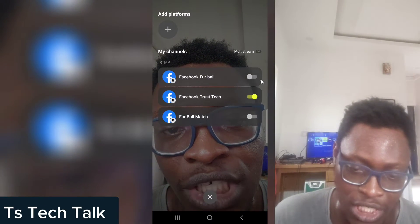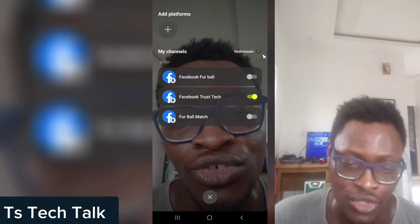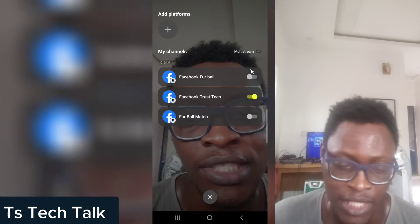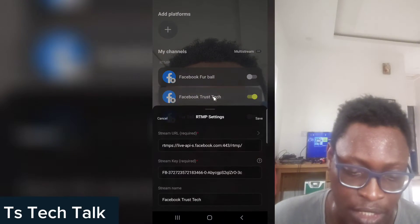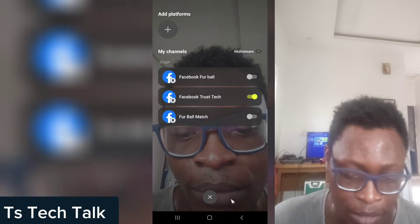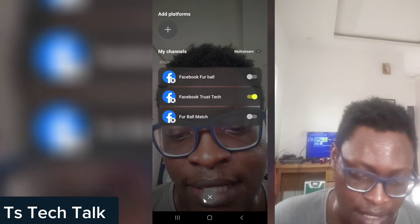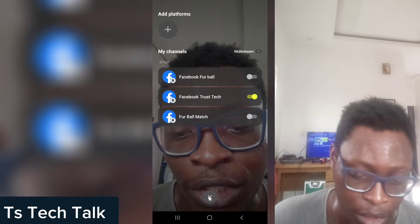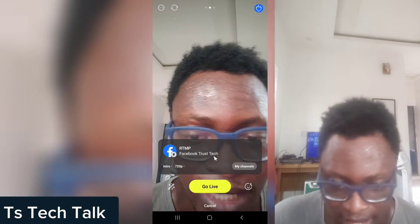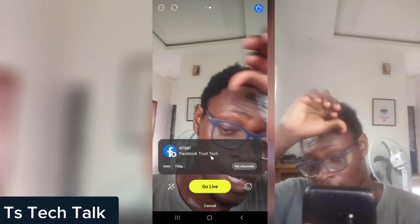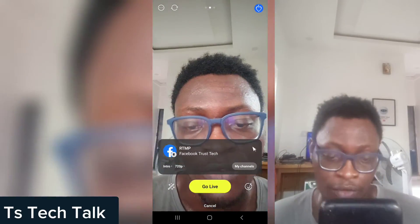I'm going to name this 'Trust Tech'. Click on Save and it will save the configuration. You can notice 'Trust Tech' is now listed alongside other channels, and the active one is Trust Tech. You can toggle between different channels, and you can even live stream to multiple platforms at the same time. Click the check icon to confirm the information, then click the S icon at the bottom to close.